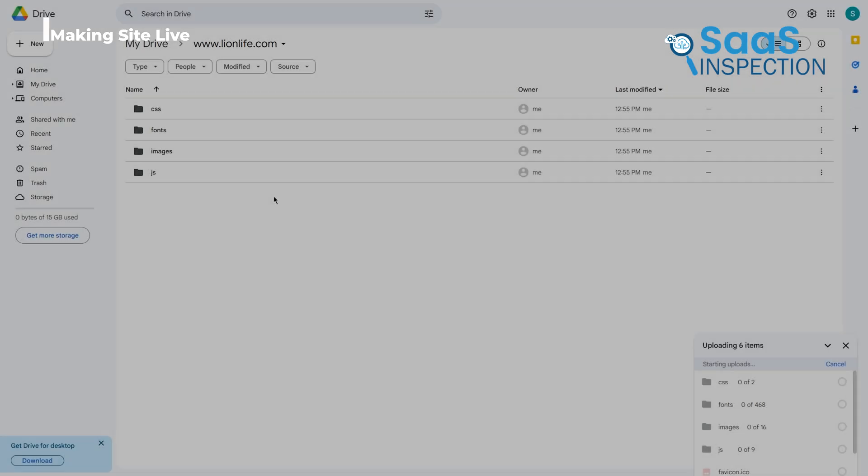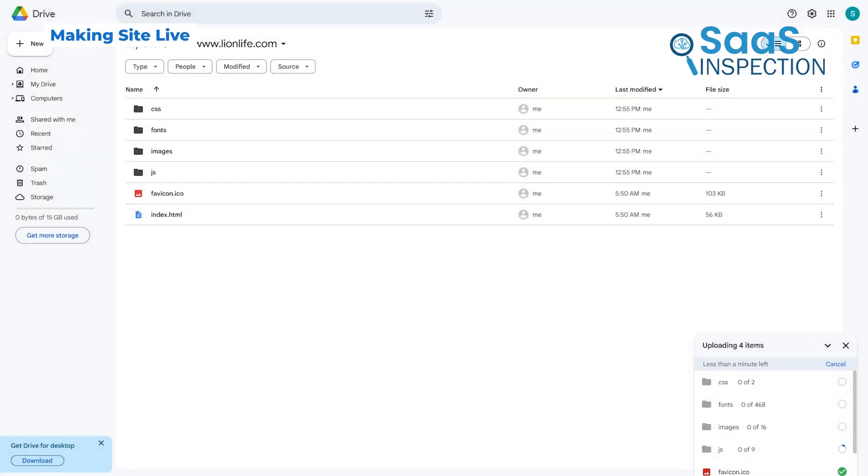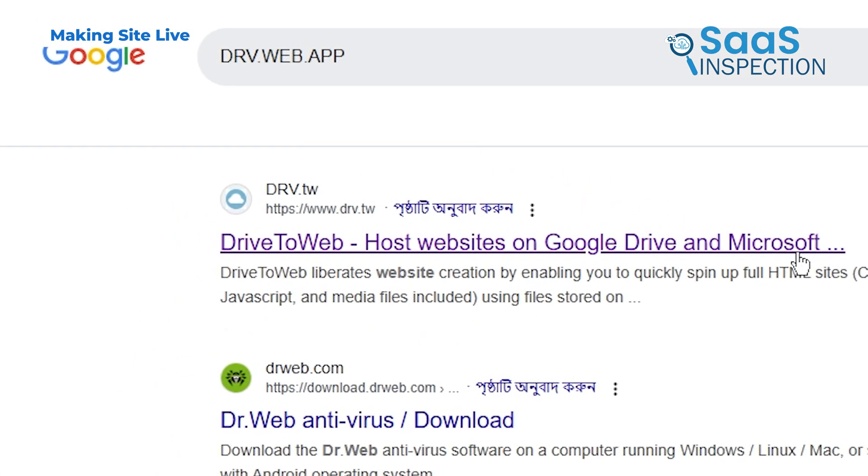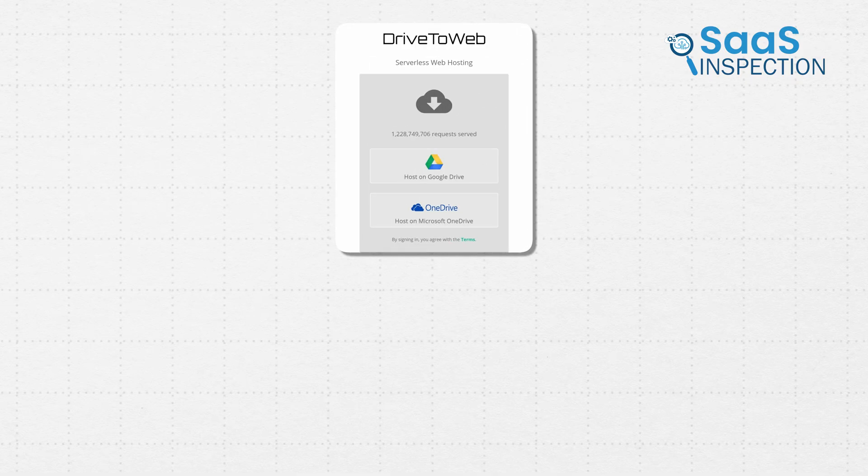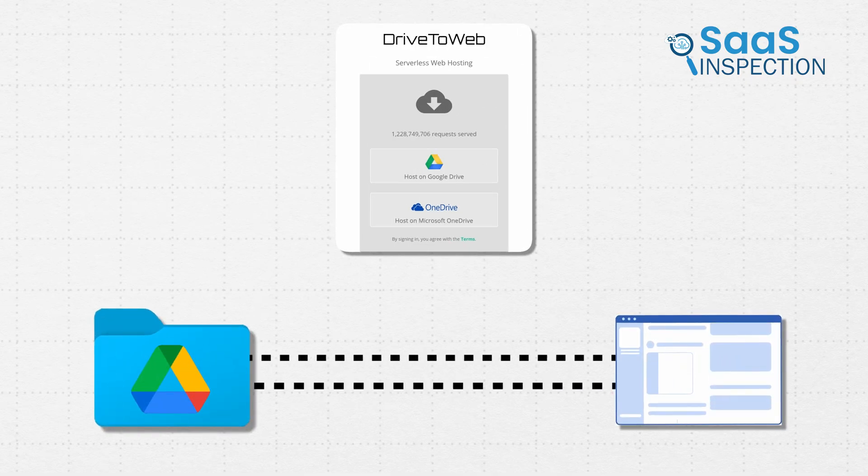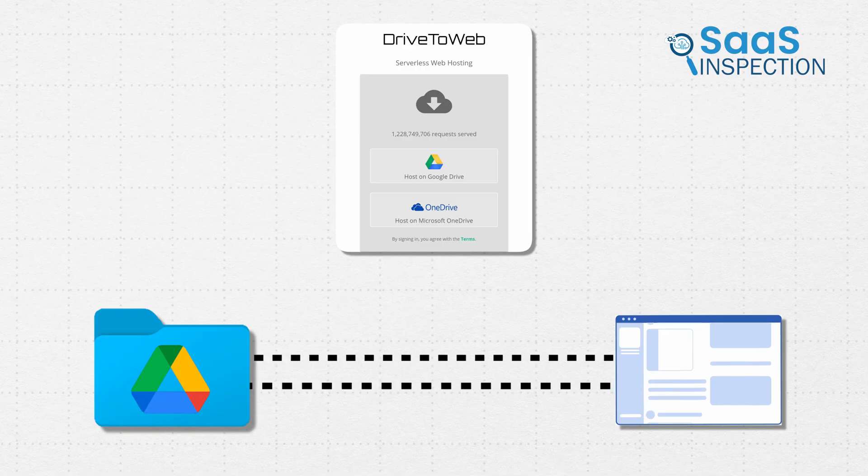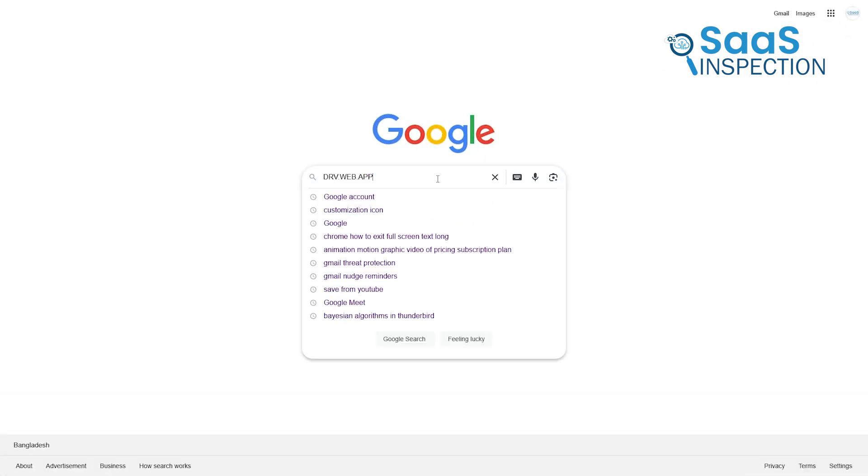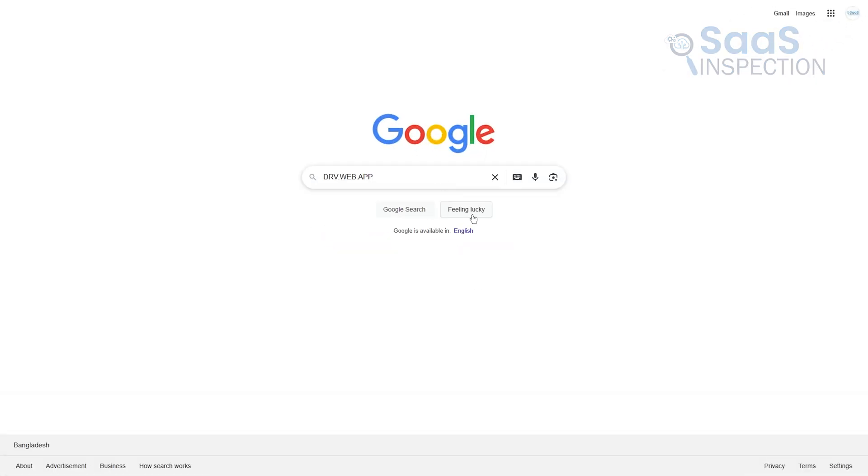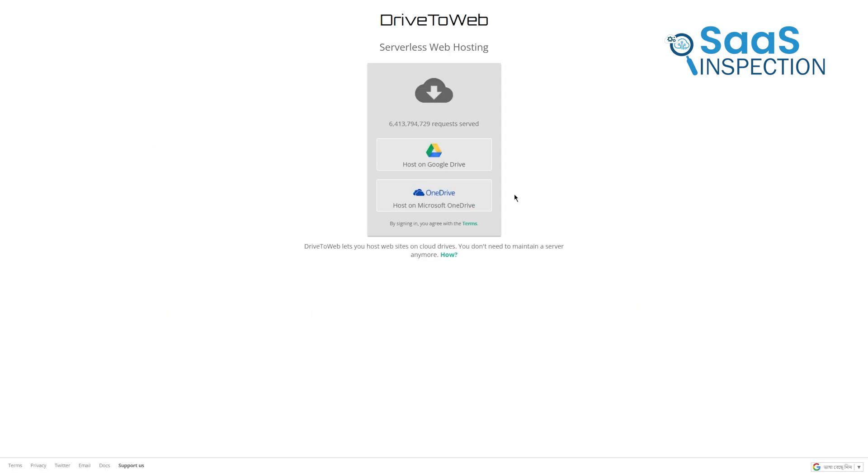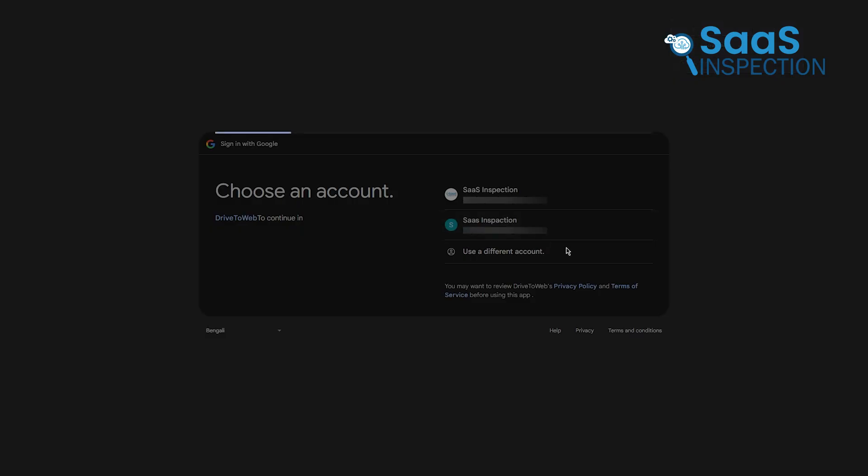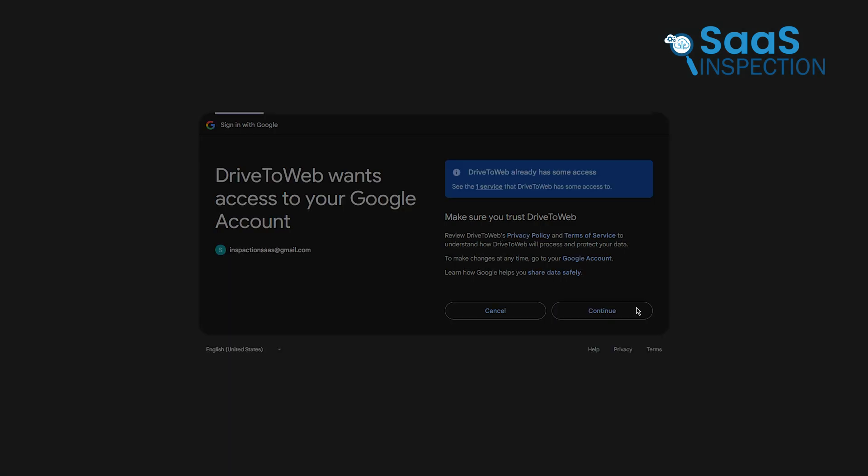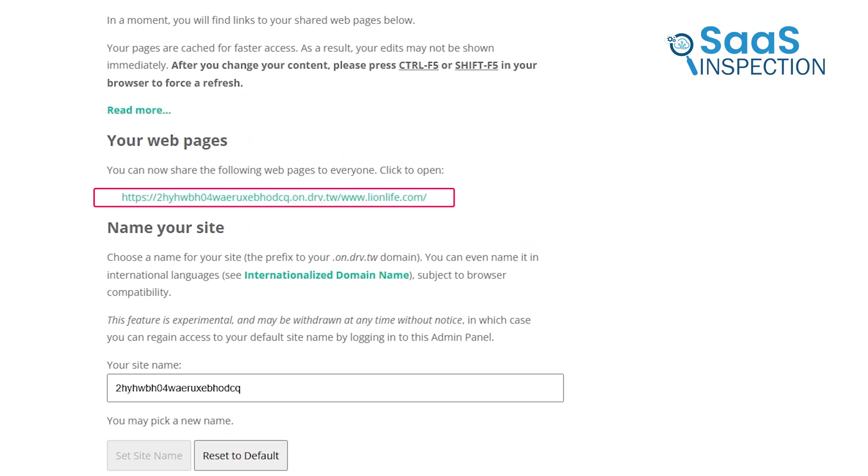With your files in place, it's time to make your site live on the internet. For this, we'll use a free tool called drv.web.app. It's a simple platform that connects your Google Drive folder to a live URL. Open a new tab in your browser, type in drv.web.app, and hit enter. Once there, select the option to host your site using Google Drive. When prompted, log in with your Google account and grant the necessary permissions. The platform will generate a URL for your site.